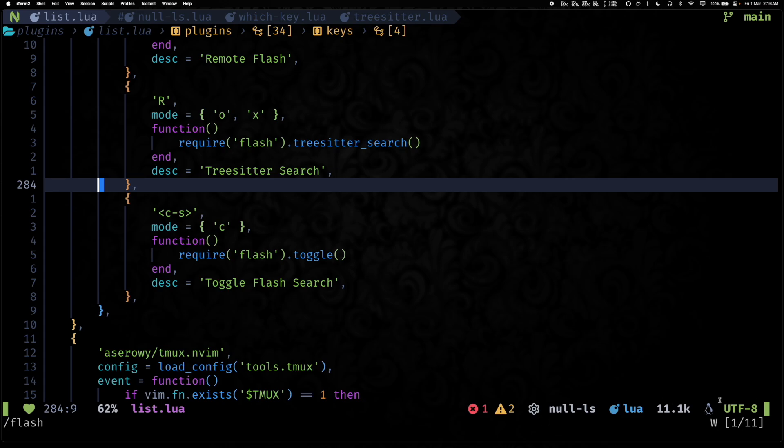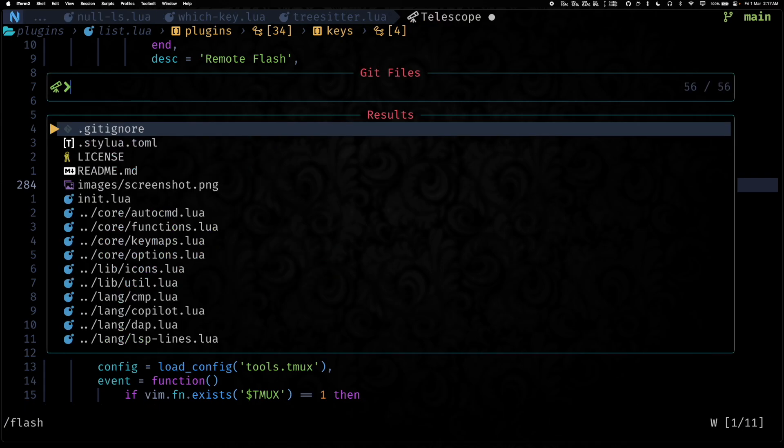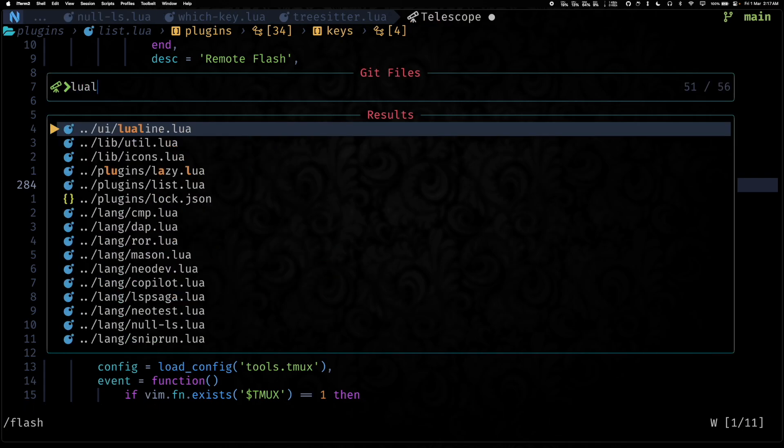So as you can see, the layout of lualine at the bottom has changed somewhat. And the last time we had recorded this video, we were still using bufferline, but now we have switched to using lualine for both status and tab lines.